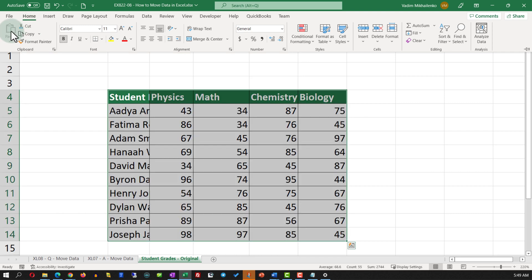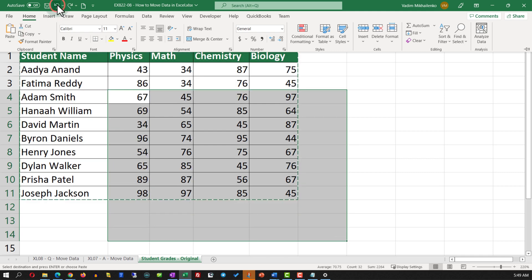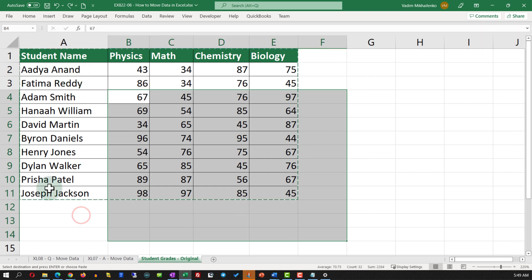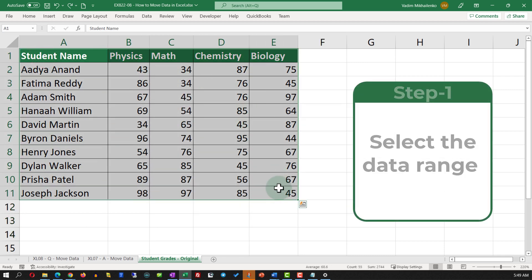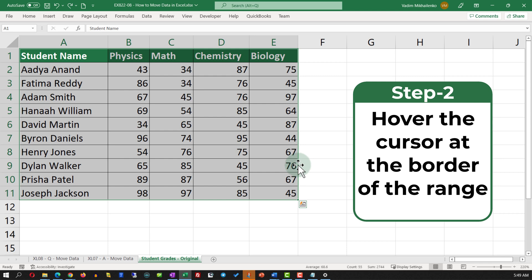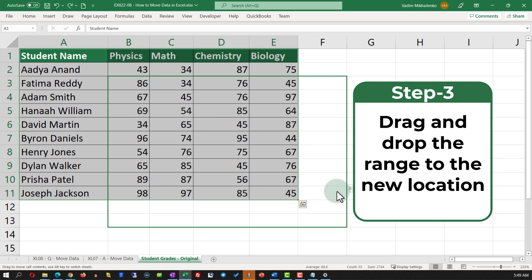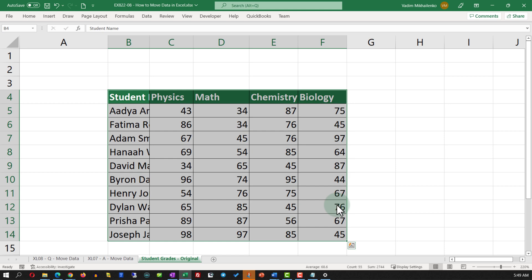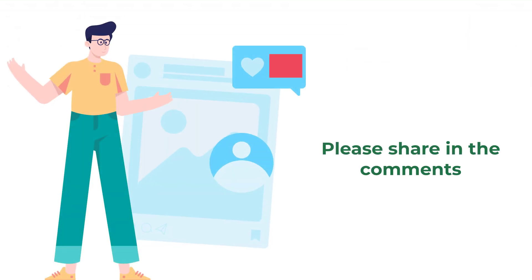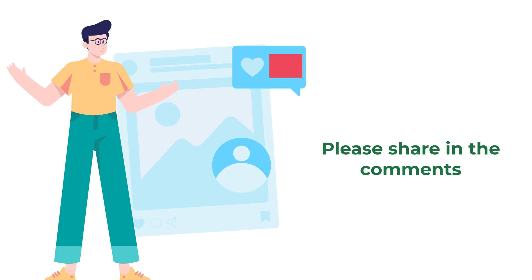But is the Cut-Paste approach the most efficient way, as the question asks? Let me undo this operation and show you another, more efficient way. Use the Escape button to unselect the range, select it again, and when you move the cursor to the edge of the range, you can drag and drop it. Drag and drop it three cells down and one cell to the right to position it in the new location.